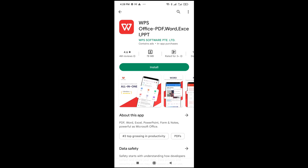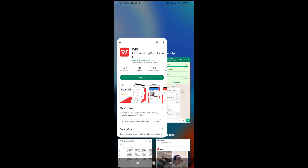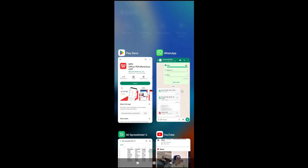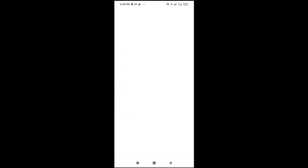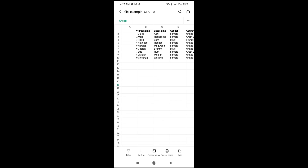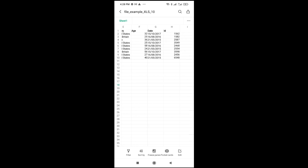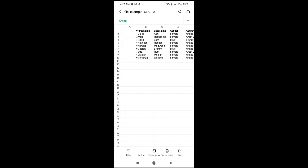Once the software is installed, go to the place where you have your file and click on the Excel file to open it. You will be able to see all your Excel file content and you can also edit it right there.